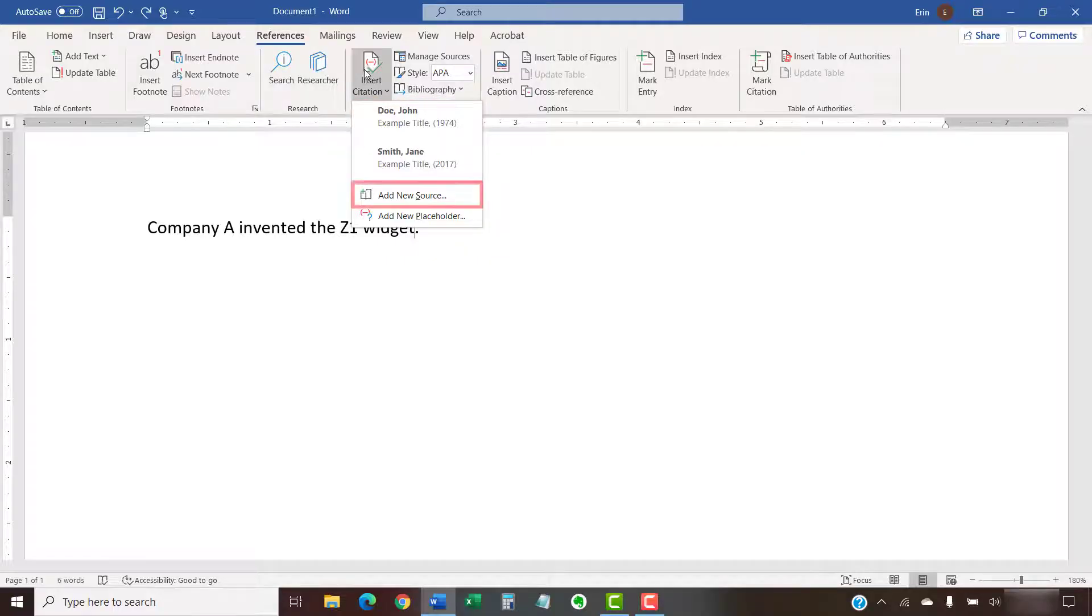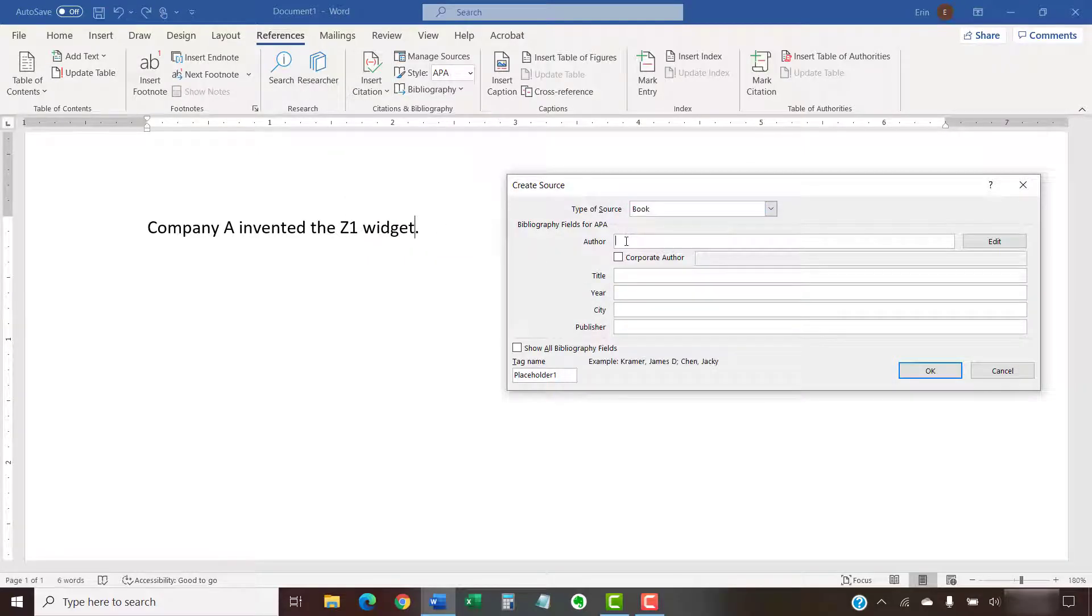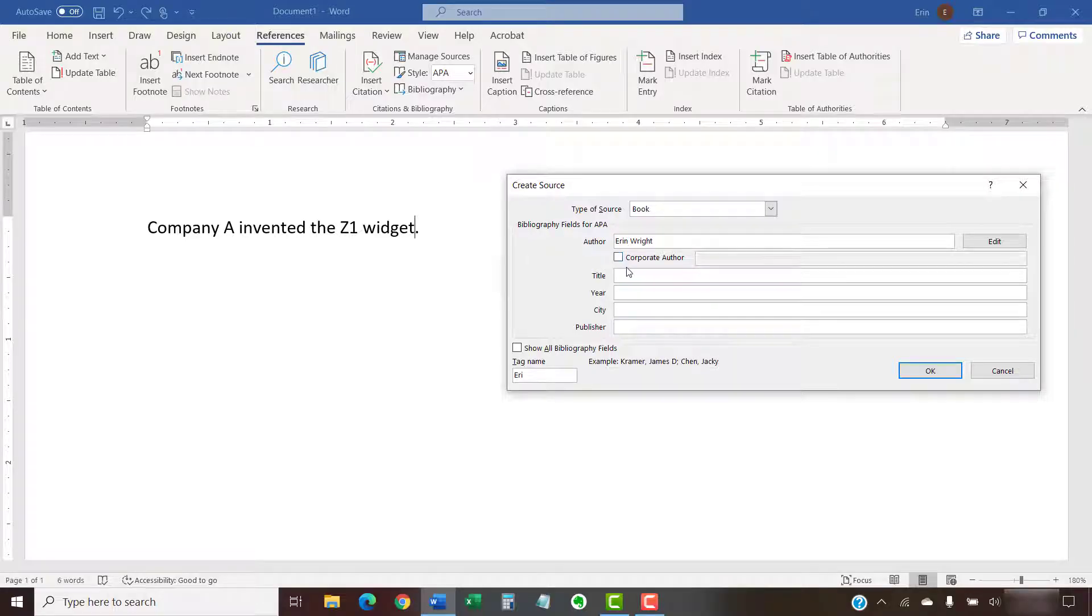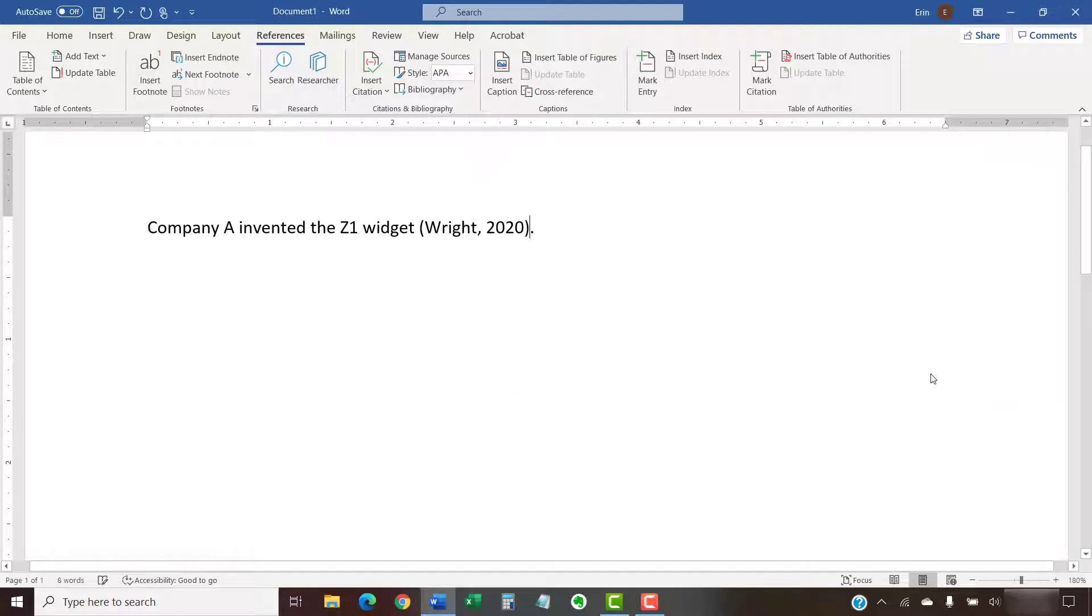Alternately, you can select Add New Source to create a new source. If that's your choice, add the source information in the Create Source dialog box and then select the OK button. The single source citation should appear in your document.